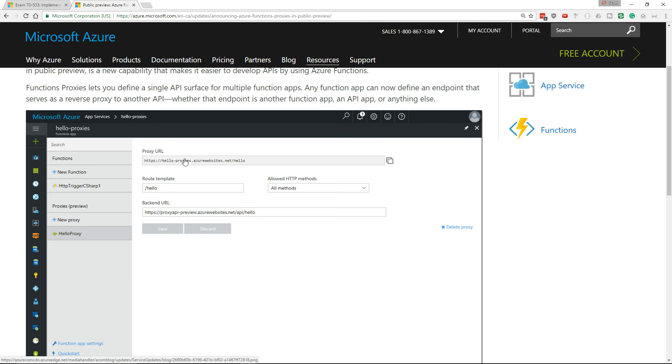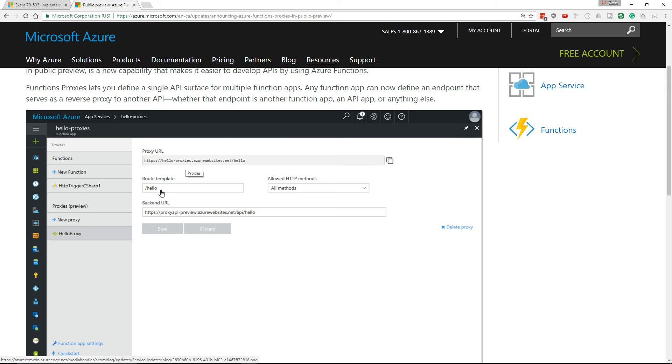have a single URL that's public facing and that URL can have a number of routes very much like the MVC model where you have a route controller and that route controller then hides the implementation details behind it so